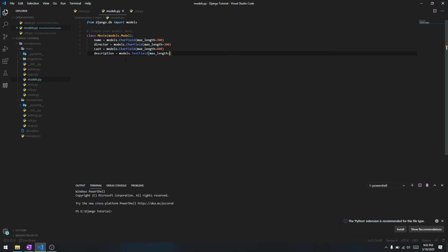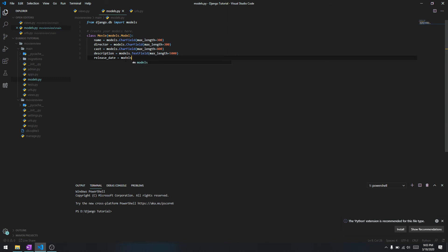Let's give it a release date - we'll say models.DateField, this is just for the date. And then the average rating - average rating is going to be models.FloatField because the rating can be like 8.5, 3.5 or whatever.